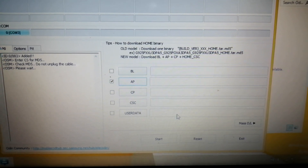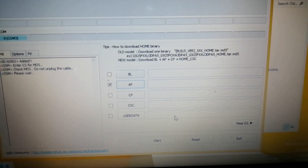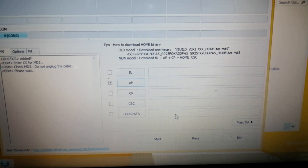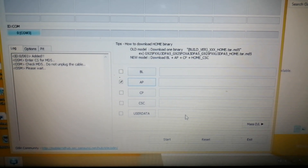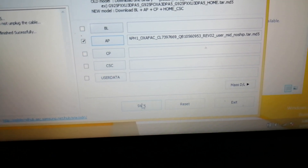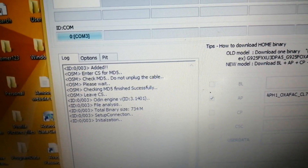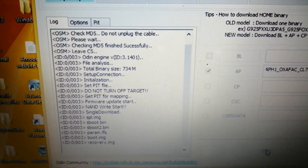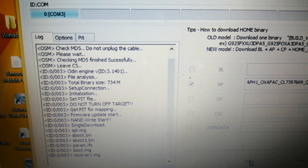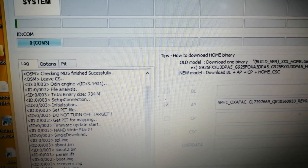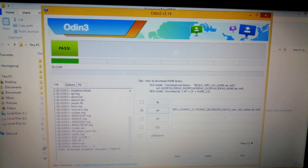Select the combination T285 file and open it. It will take a while to load the file. As you can see, our file is loaded. Now click Start and the process begins — initialization starts and the flashing process gets underway.